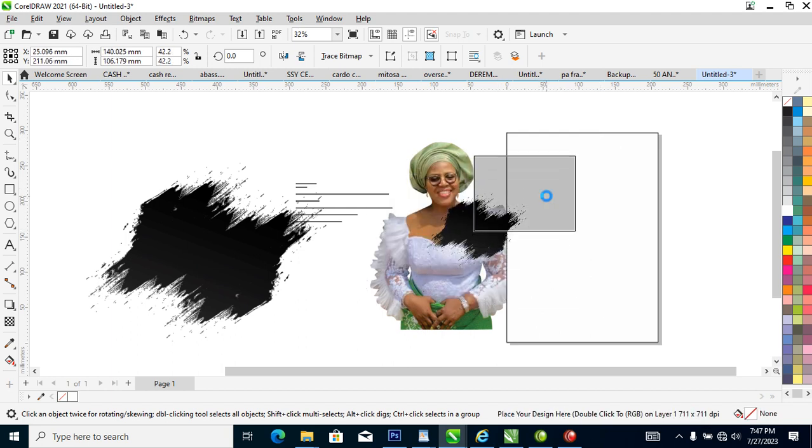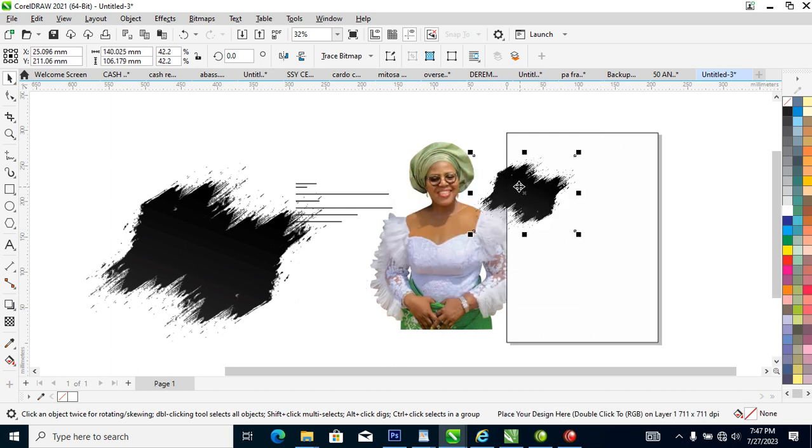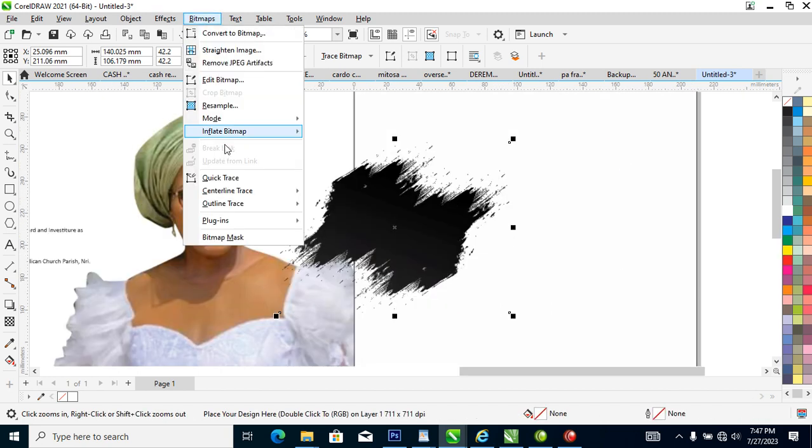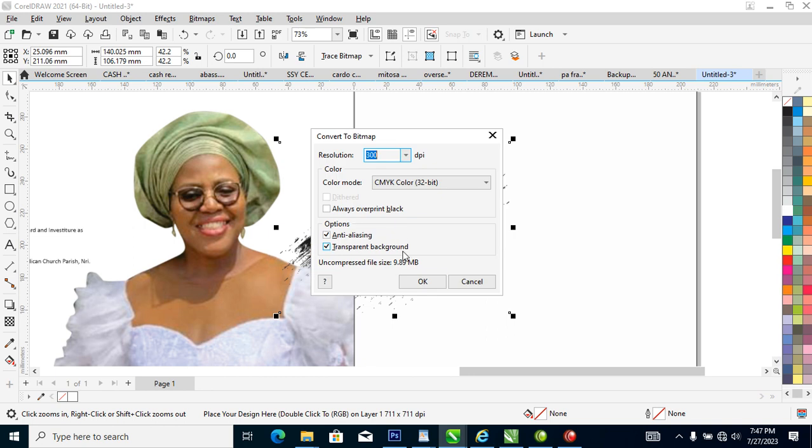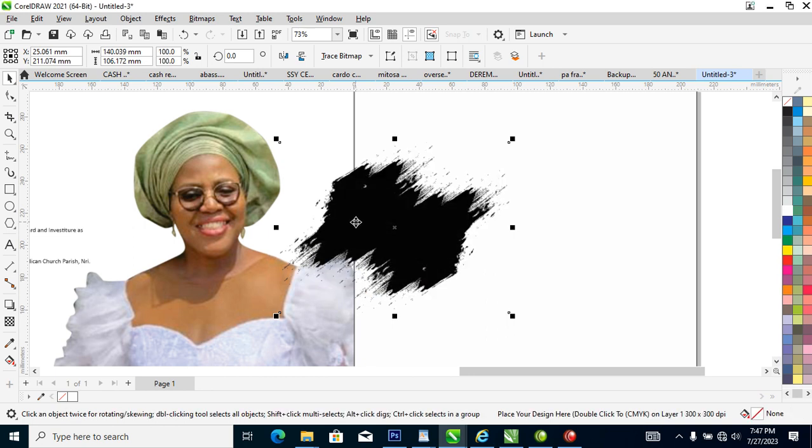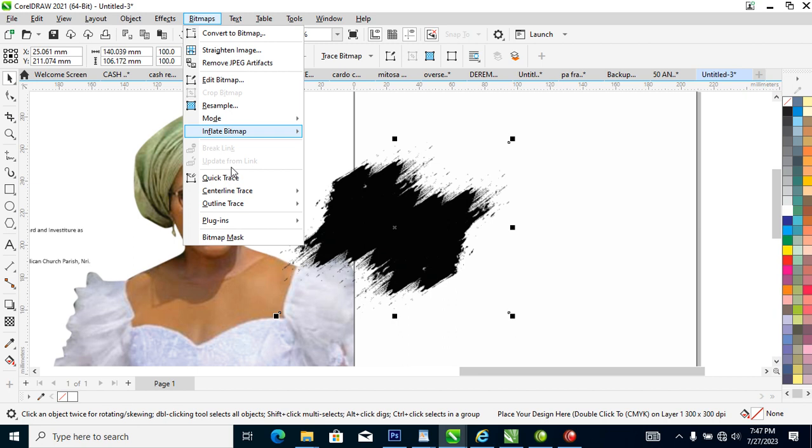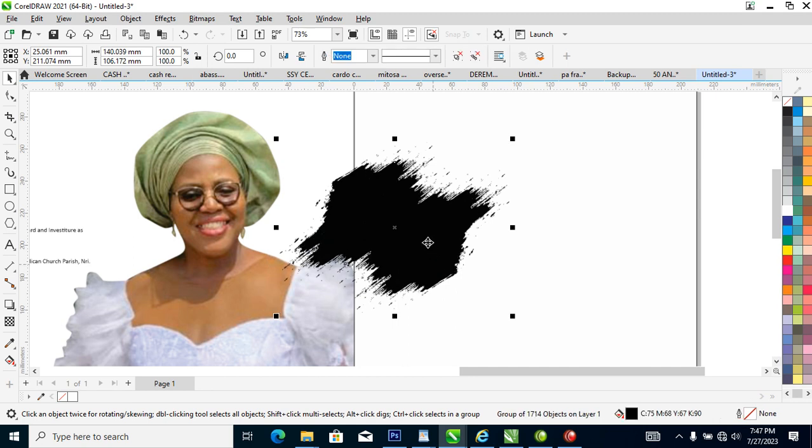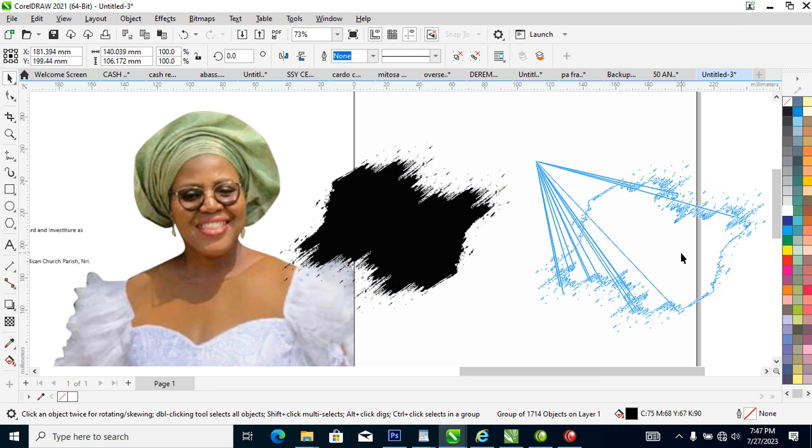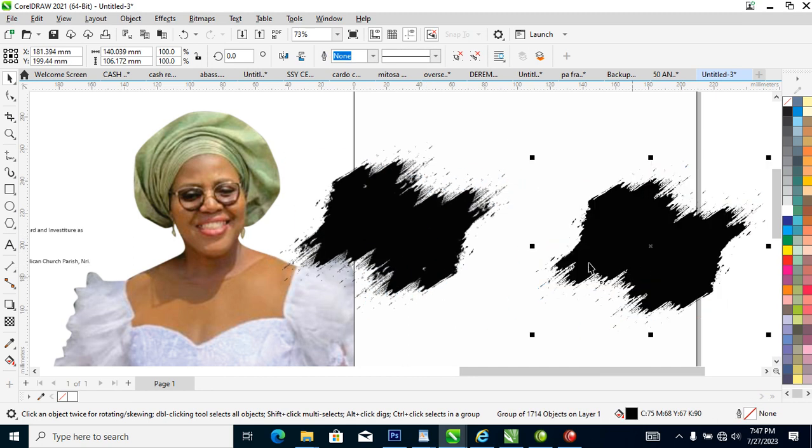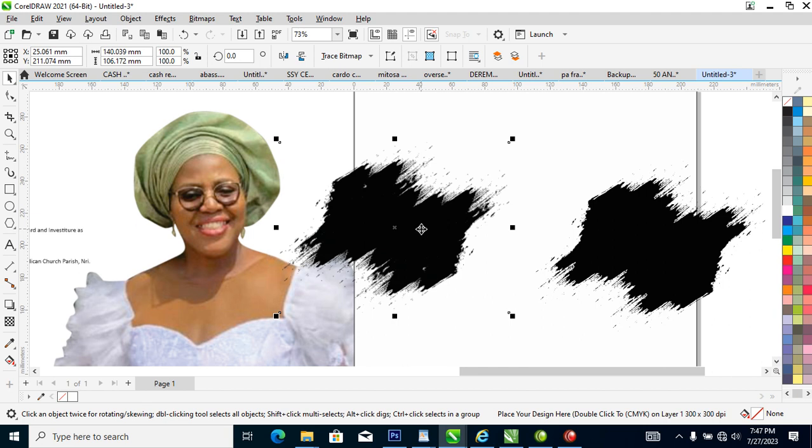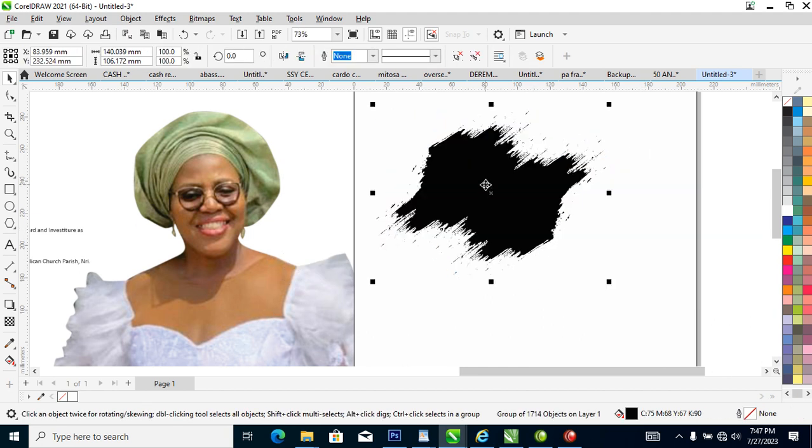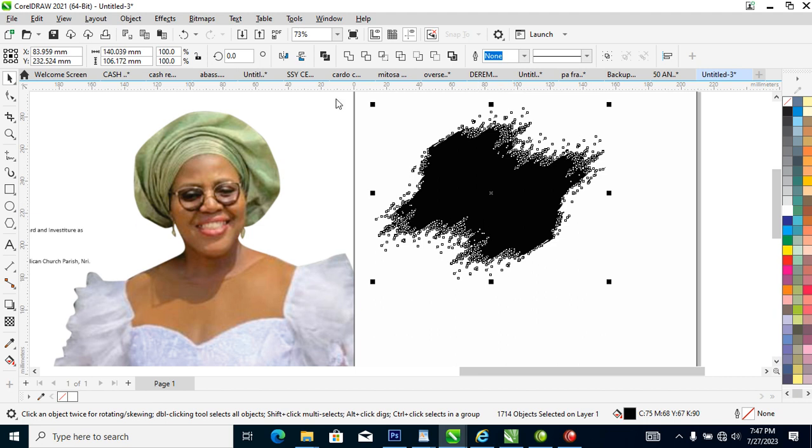This object right here is bitmap. So what we are going to do now, let's convert to bitmap first, come back to bitmap then you go ahead and convert it to vector. Let's use quick trace. So let's copy. Right now let's delete this. What we are going to do is ungroup this then wait for that to initiate.